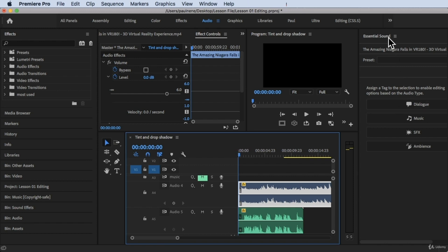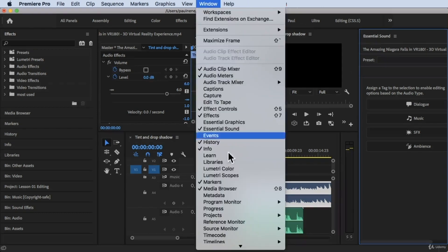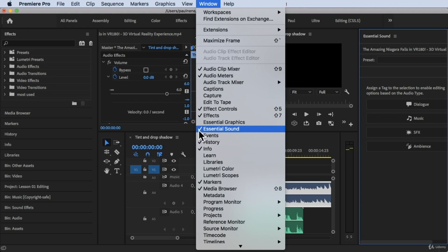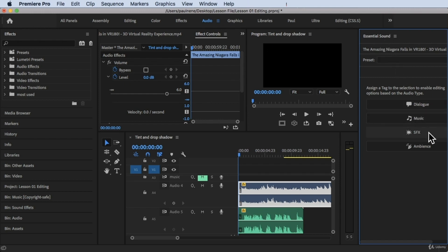In the Essential Sounds panel — since you are in the audio workspace, you will see Essential Sounds on the right side. If you cannot see that, make sure you go to Window at the top and look for Essential Sounds, make sure there's a check on it. If you click on Essential Sounds, you will see Dialogue, Music, SFX, and Ambience.